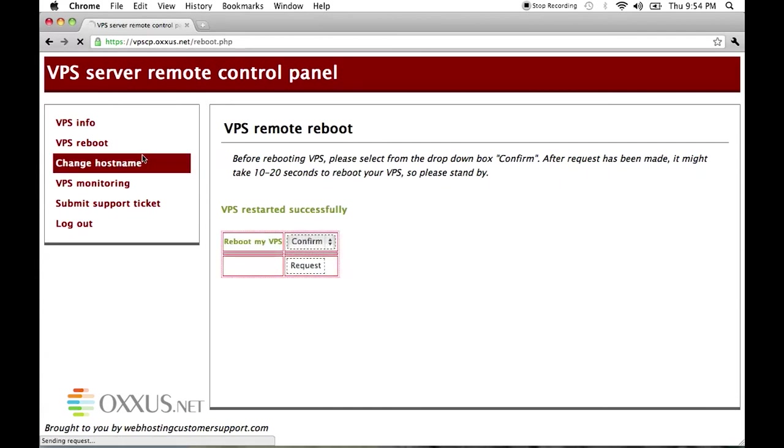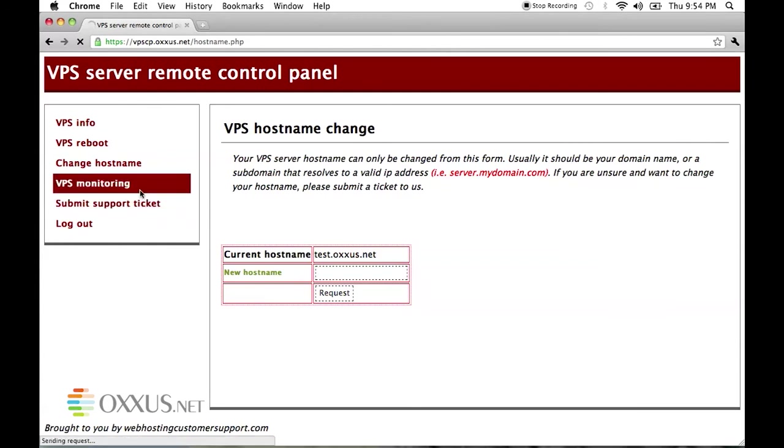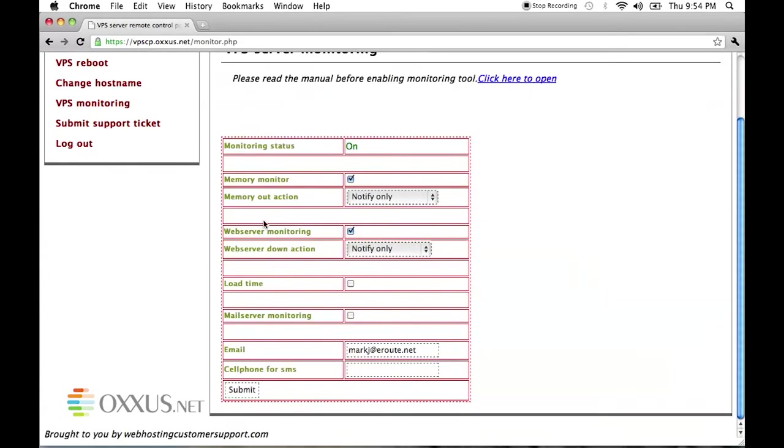You can set up VPS monitoring and monitor your memory, load time, web server, mail server and get notifications via email or SMS about possible downtime.